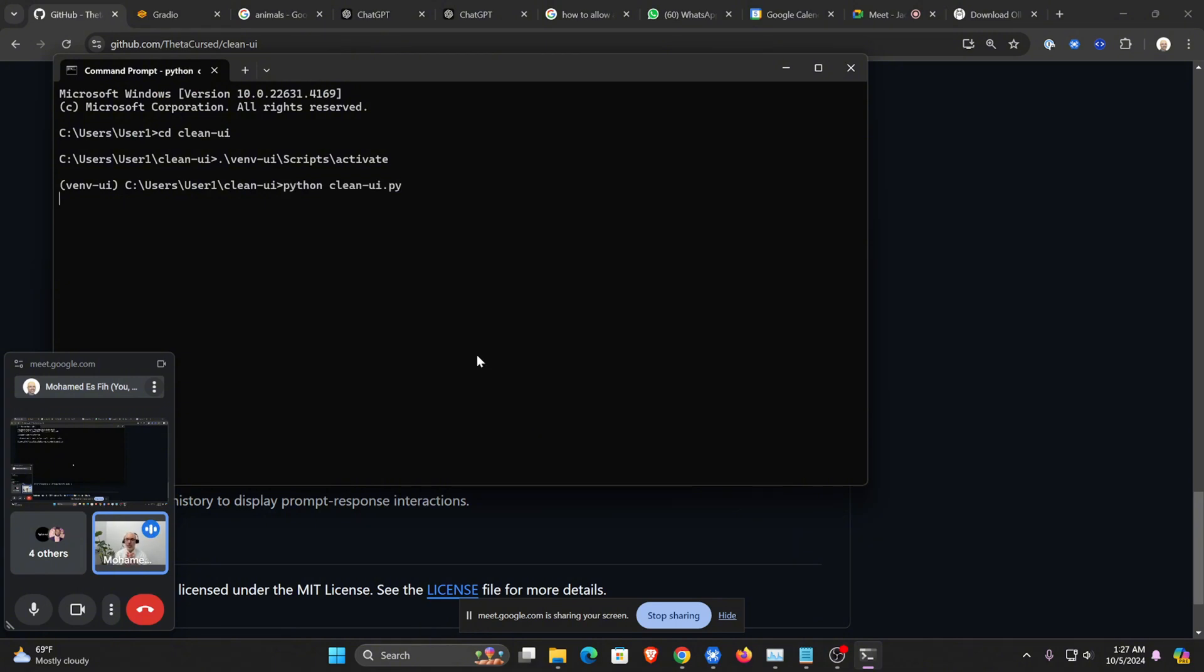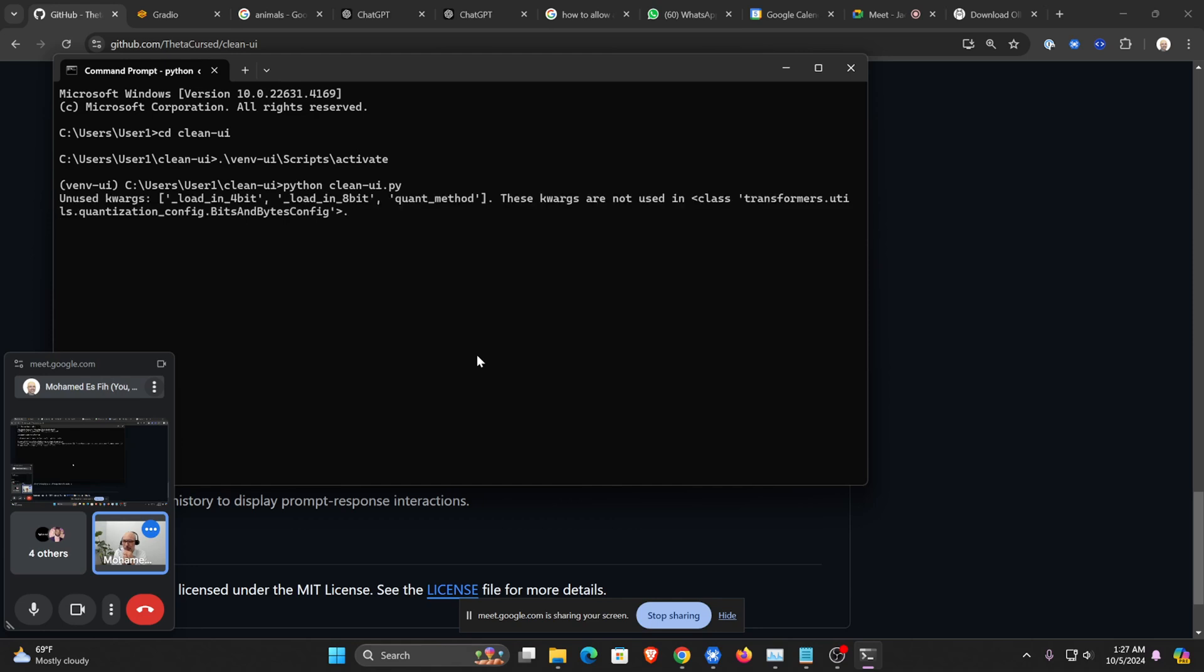Now it's going to launch the user interface of that AI vision model interface. Okay, it's loading it.